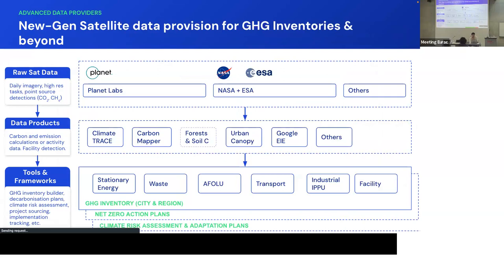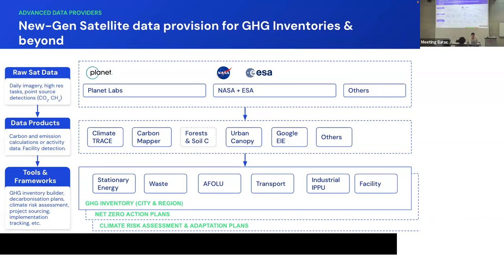The way we see this value chain is there's organizations or institutions that are doing the actual raw dataset collection, like satellites. You have Planet Labs that we work with, NASA, we have ESA, and more. Then you have the actual data products, which I think most people here are working on. How do we convert satellite data into something that's use case specific or tracking some type of activity data or some type of calculation for that? We have Climate Trace that we work with, Skymapper, Google EIE, etc.